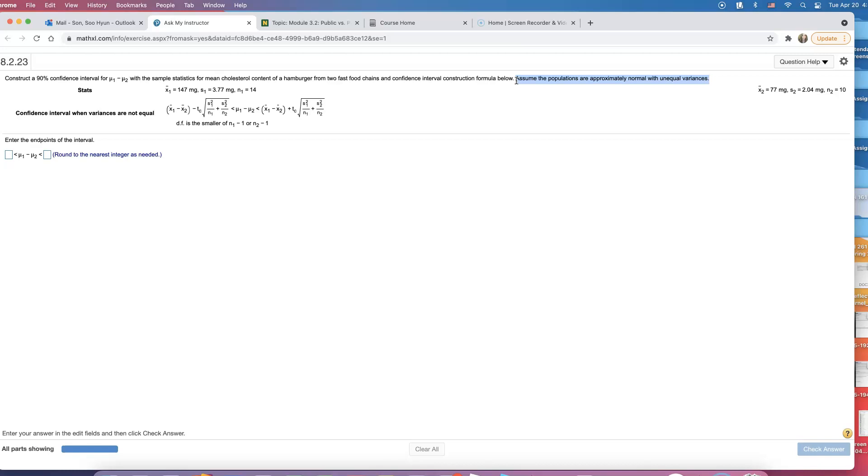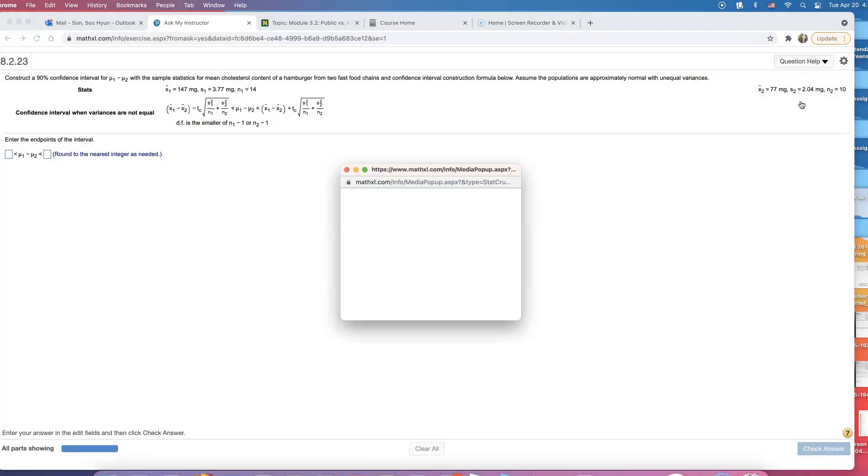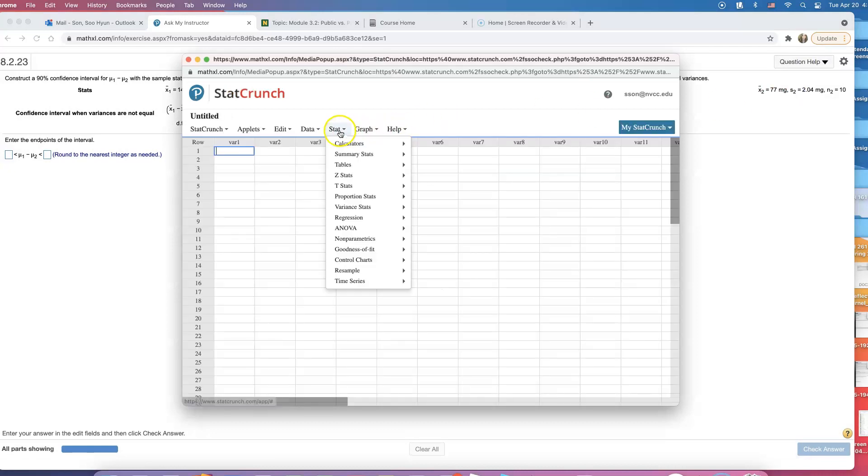Whenever you don't know population standard deviation or population variance, you have to go with T procedure. Maybe that's why they're talking about degrees of freedom. So I want you to go to StatCrunch and open up Stat, T-stat, and do two sample.